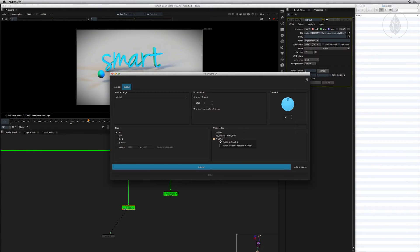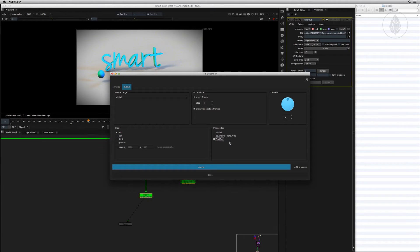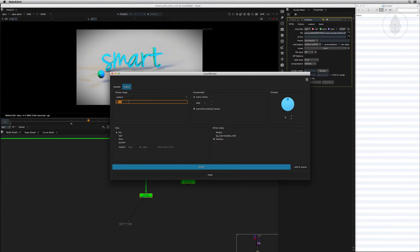If you right-click a write node checkbox, you will get the option to jump to that write node in your node graph and to reveal the render directory in your Explorer if the render path is set. At the top you can set your frame range to render the global frame range of your Nuke script or a custom range. Next you have the option to make an incremental rendering — for example, rendering only every fifth frame. This can become useful to check your overall sequence without the need of having every frame rendered.